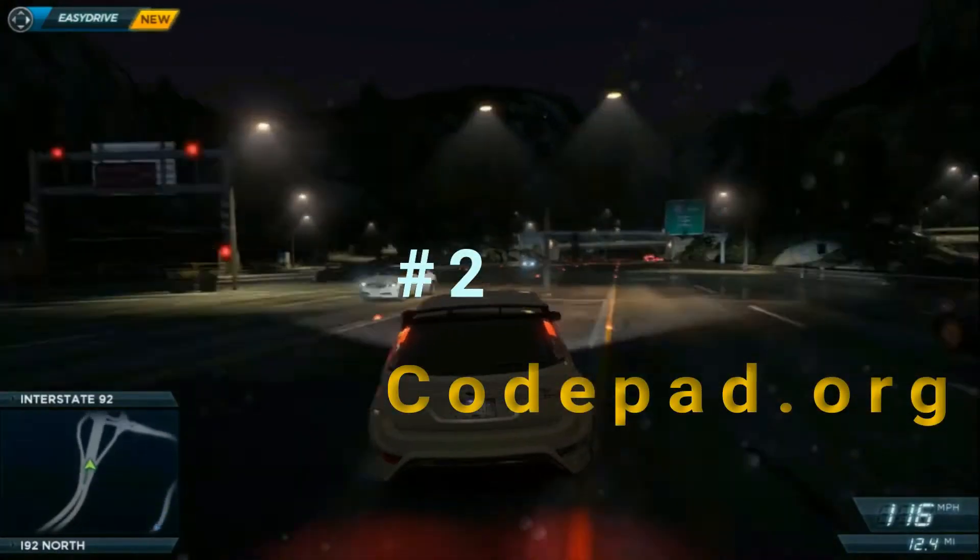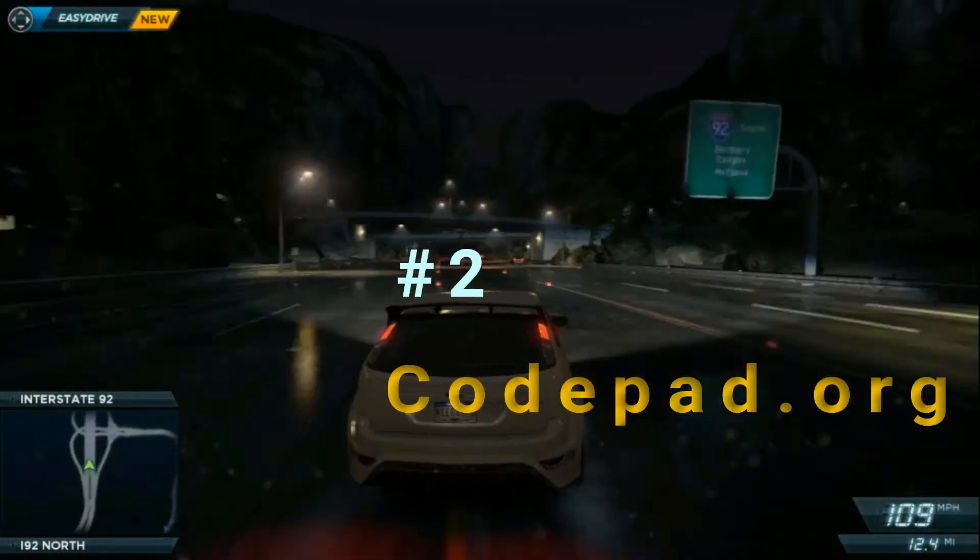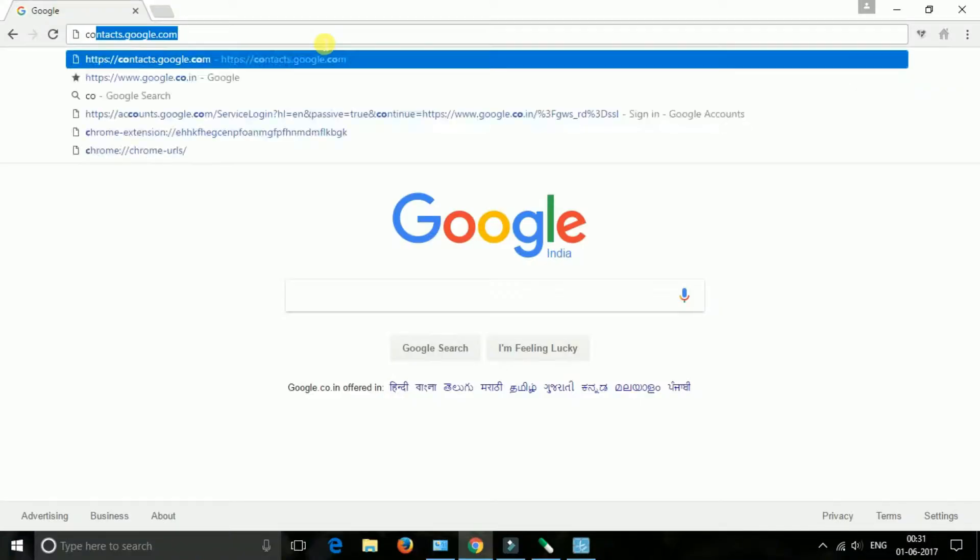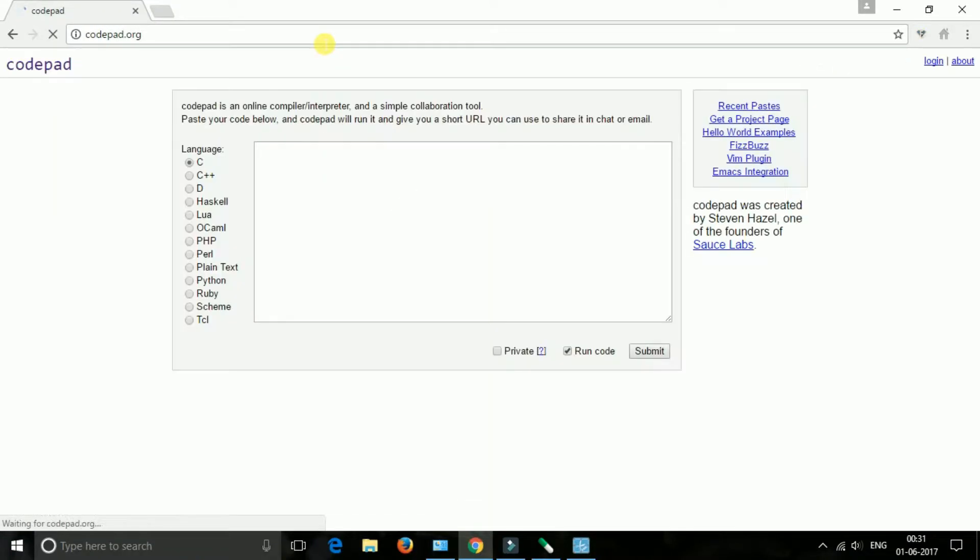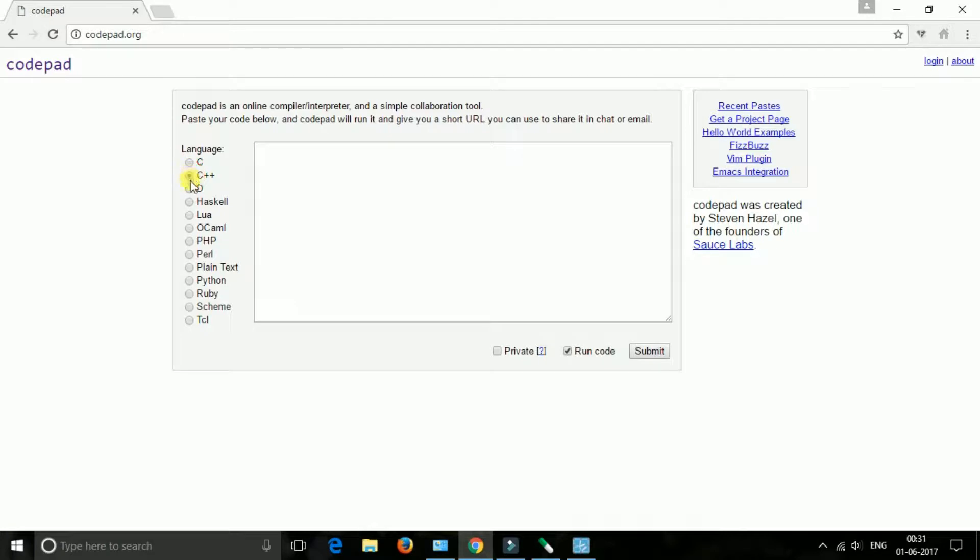The next one is codepad.org. This is another good site that will help you compile all your programs of Java and C++ online. You can fix out all the errors from your program and compile it easily online.